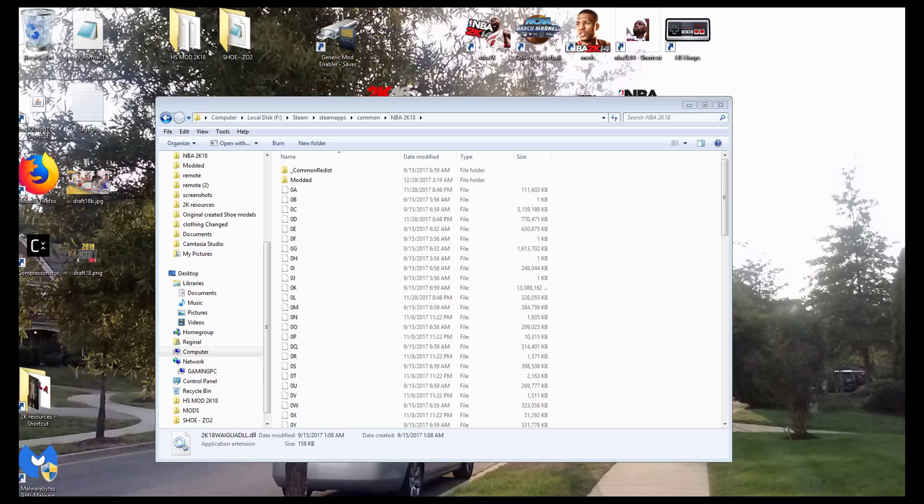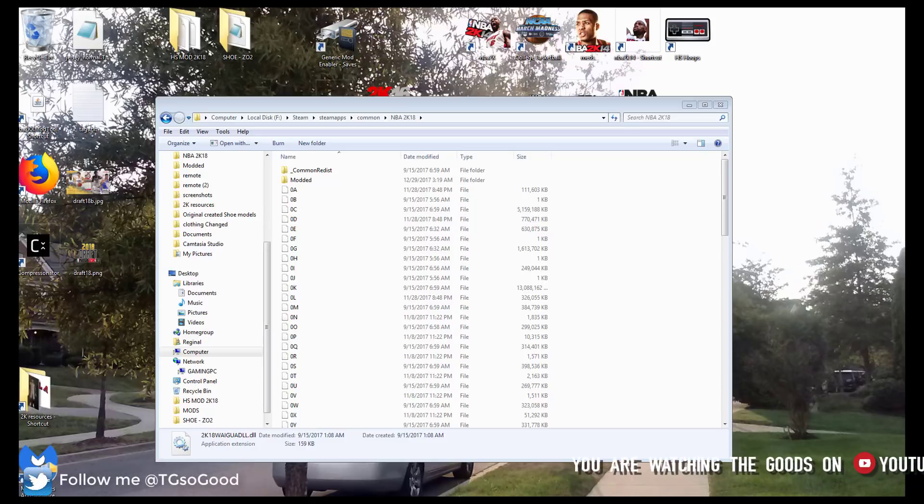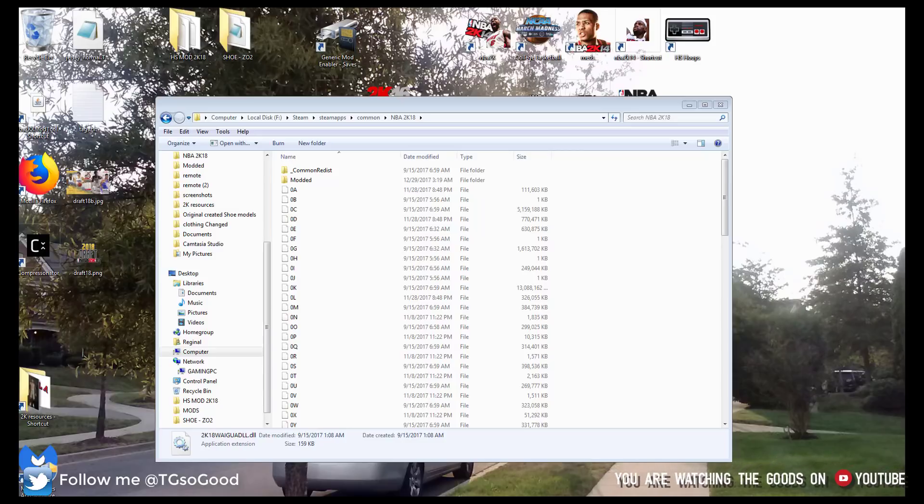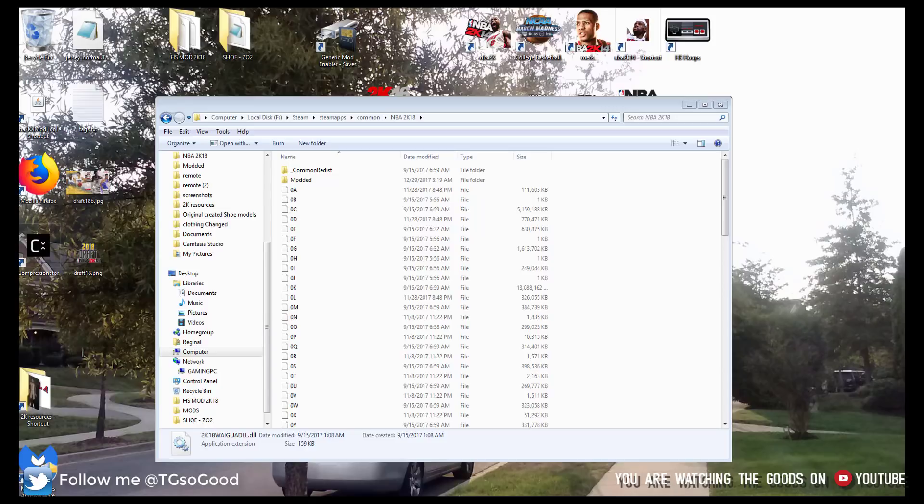Today I want to show you guys how you can have an easier system for putting mods into NBA 2K18 or 2K17, 2K16. Basically an easier system for using mods for any game.